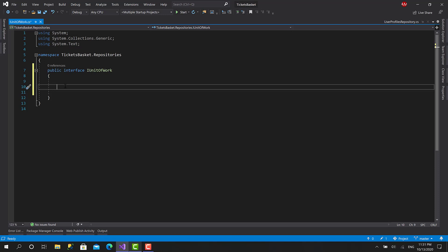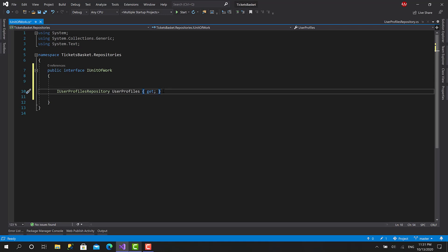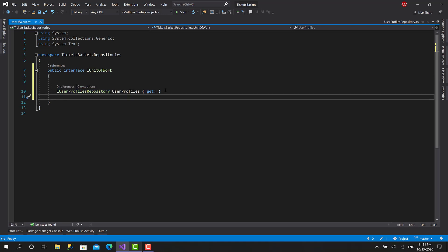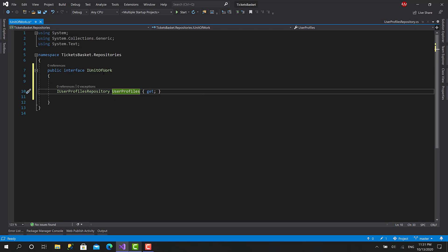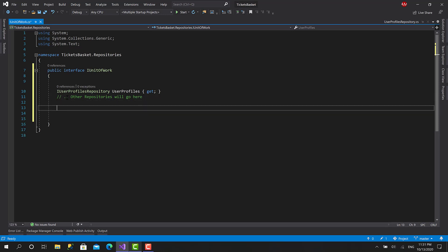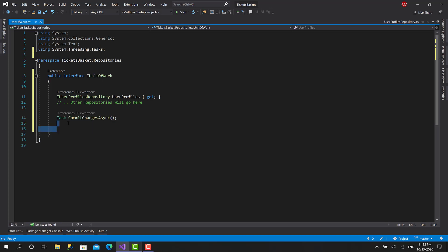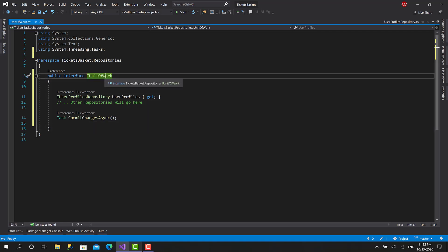Here I will add all the repositories as properties. One of the properties I will add is IUserProfiles — the only one I have till now — and it's going to be read-only. The user of this interface, or any instance of this interface, cannot manipulate this one; it's only read-only. Other repositories will go here as well. Another thing this Unit of Work will do is commit changes — basically SaveChangesAsync — it's going to call SaveChanges. And just like this, that's it. It's pretty simple.